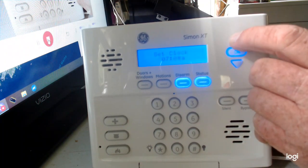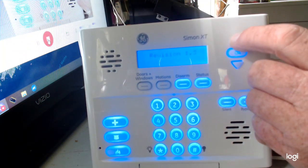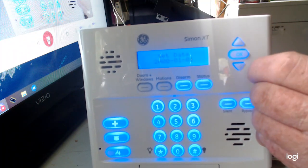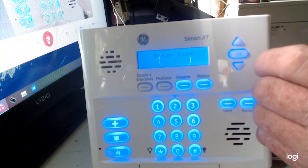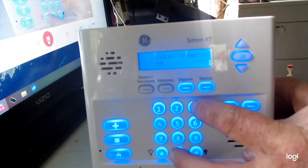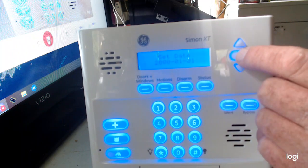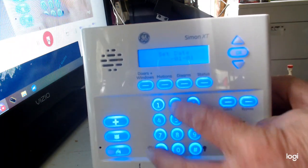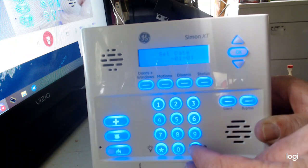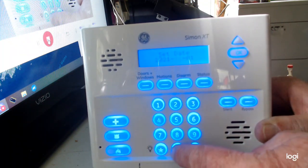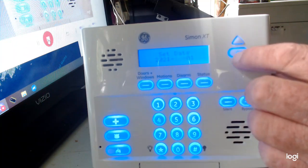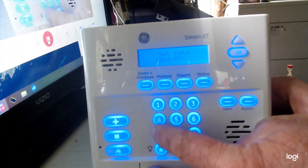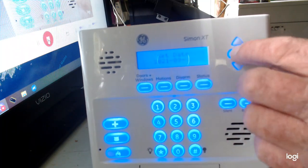Now to change the date, hit the up arrow and scroll through — contrast, revision, system programming, tests — there is 'Set Date.' Hit okay, enter your code 1 2 3 4, hit okay, then hit okay again. This is 2021, so enter 2021. It is the ninth month, hit okay. Today is the 12th, so hit 1 2 and hit okay.